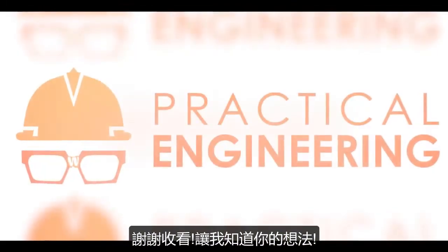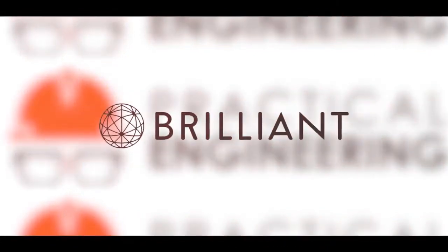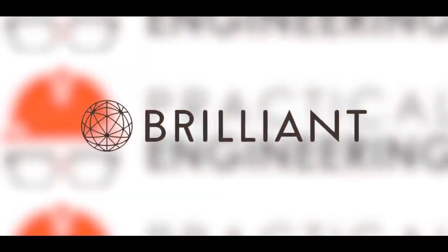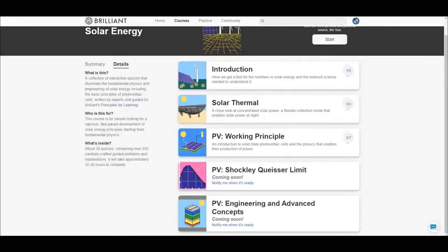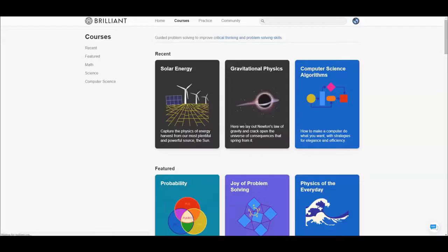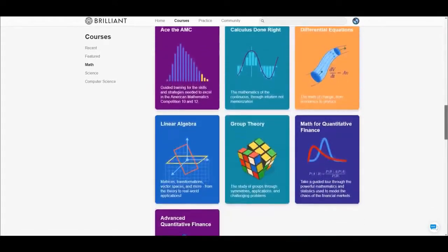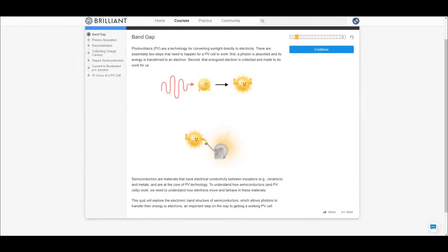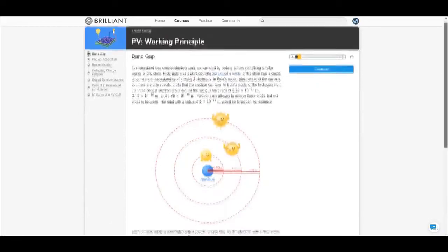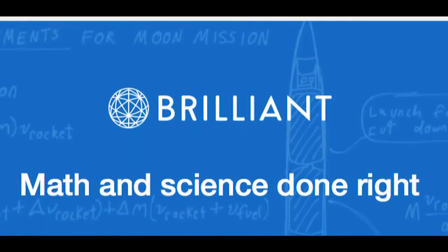If you're watching my videos, you probably share my passion for understanding how things work and wanting to apply that knowledge to your everyday life. To do that requires not only learning core concepts but developing intuition. Brilliant is a problem-solving website that teaches you how to think like an engineer. Their courses are designed to help you gain a deep understanding of the topic — I love this one on solar energy that goes into lots of detail on the intricacies of these systems. To get started, go to brilliant.org/practicalengineering or click the link in the description and sign up for free. The first 200 people will get 20% off the annual premium subscription. Thank you for watching and let me know what you think.